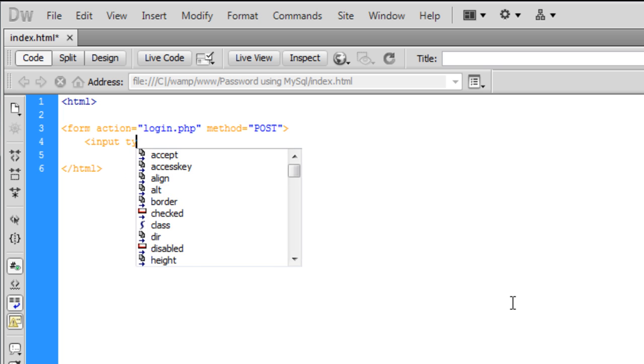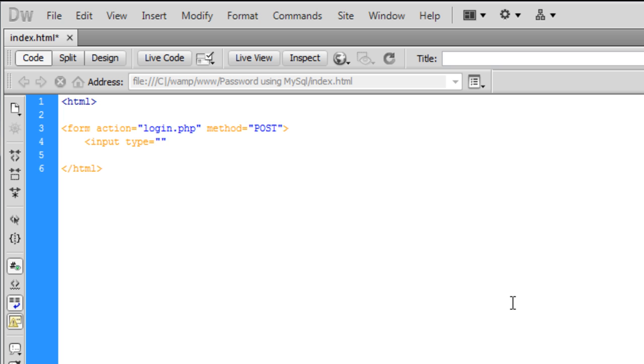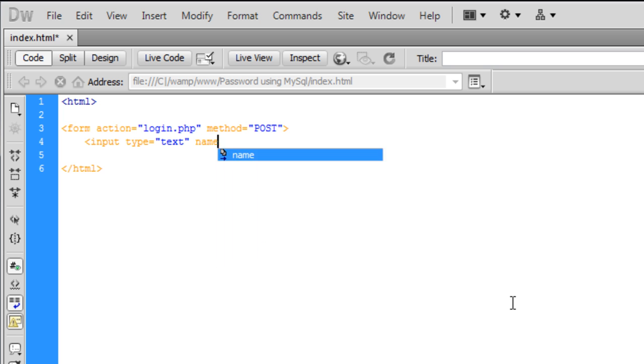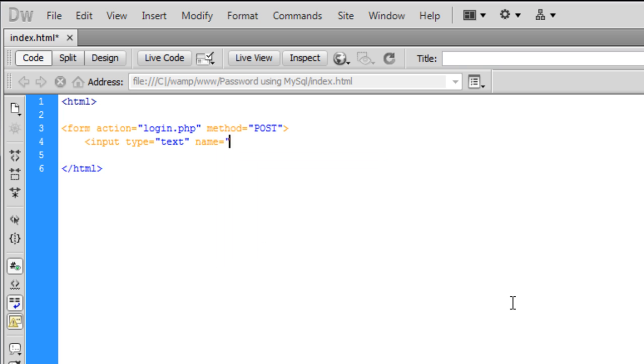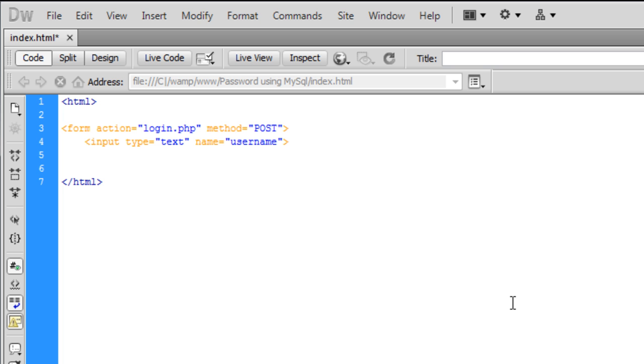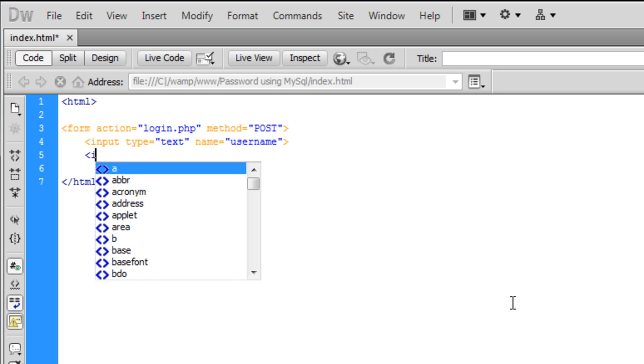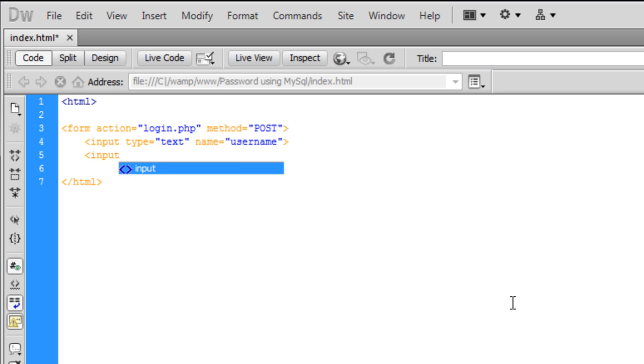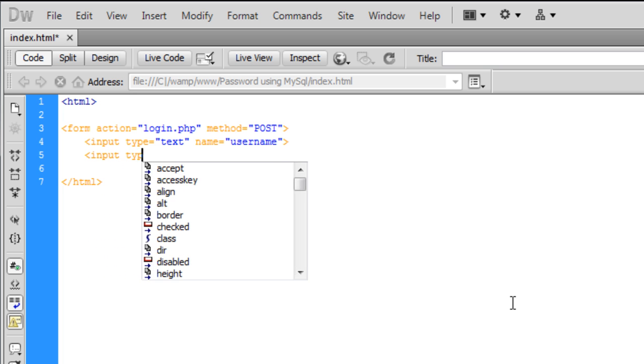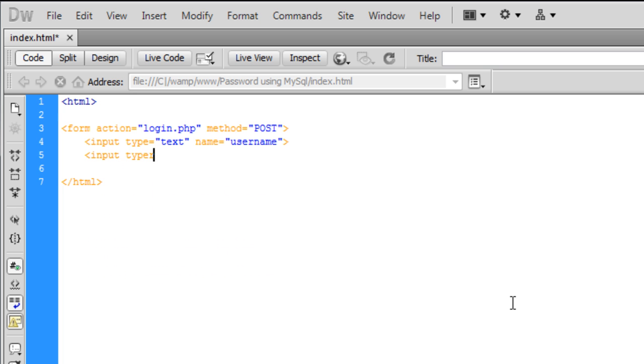The input type will be text and the name will be 'user'. Now I'm going to create another input box.